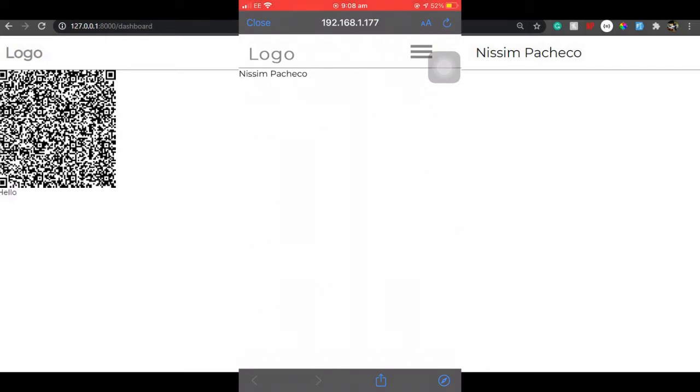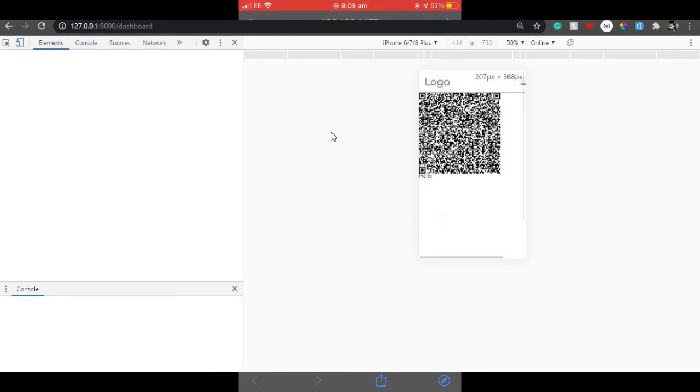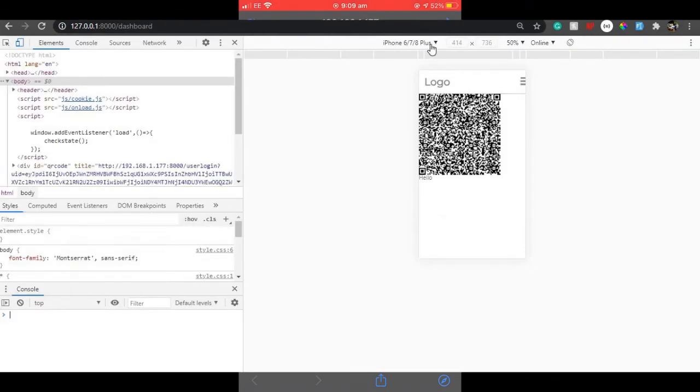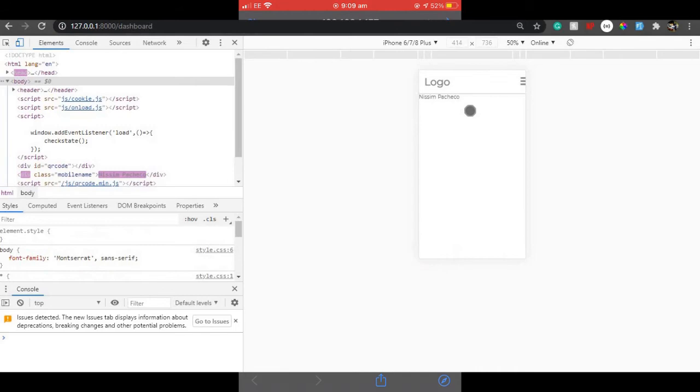As you can see, we are logged in on our dashboard using our mobile phone and the QR code on our laptop web app. If I just use it in the Chrome dev mode and give a quick refresh, you will see the screens are pretty much the same.